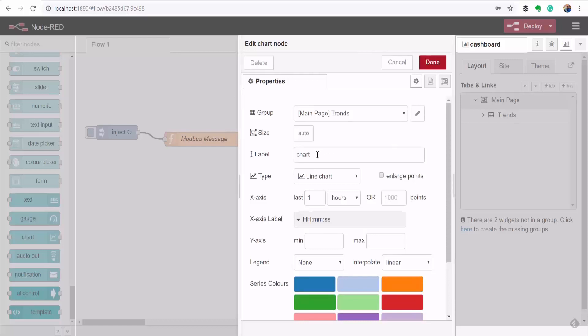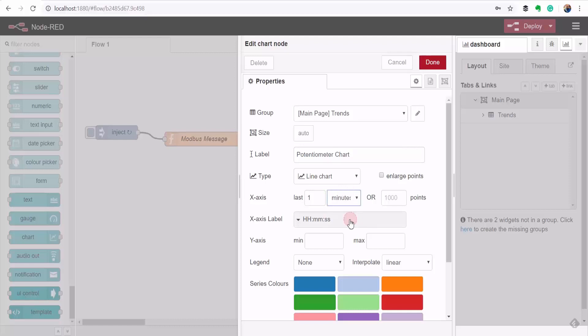And then from there I'll put the configuration information starting with the name of the chart and the x-axis I want it to be in the range of minutes and my potentiometer value is ranging from 0 to 100.